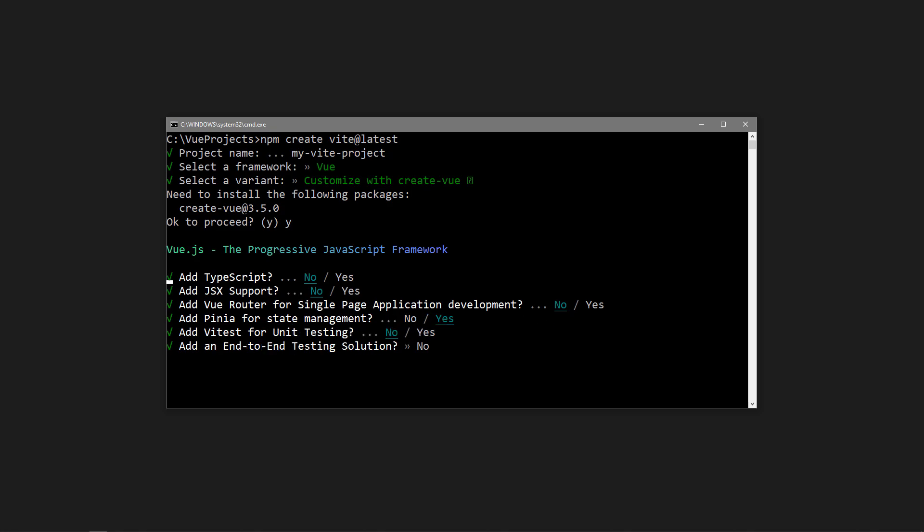Vitest is a testing library that can replace Jest. We'll skip ESLint for this example, but you typically add it to your project.